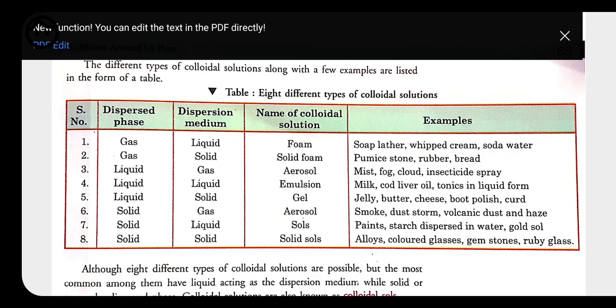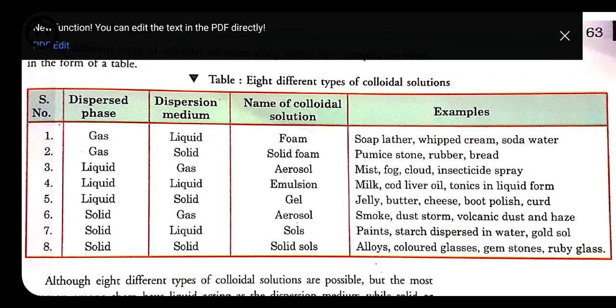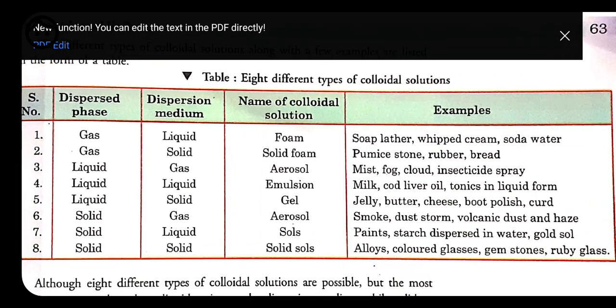Third type: liquid dispersed over gas — called aerosol. Example: moisture, where water vapor is dispersed over air. Other examples include mist, fog, cloud, insecticide spray.